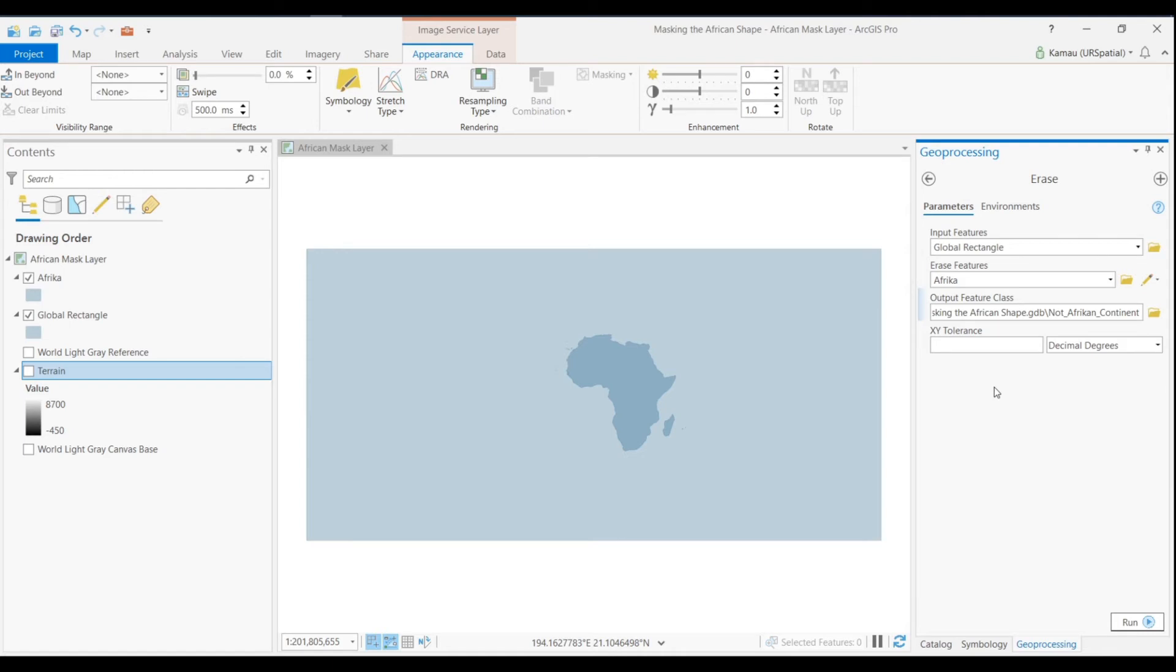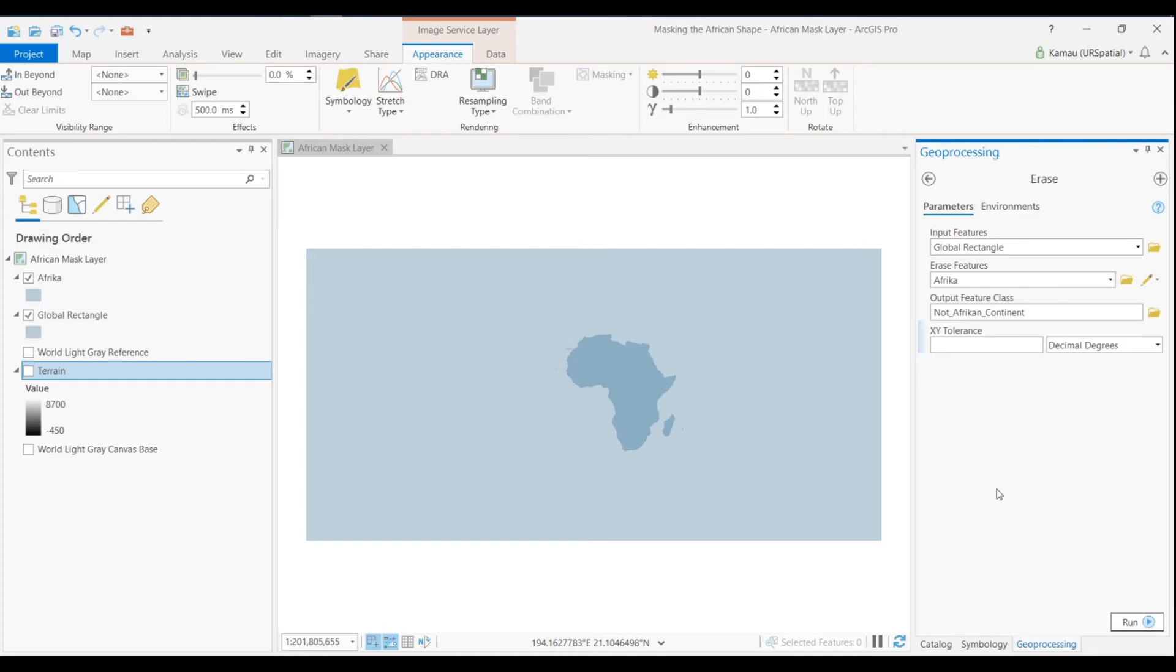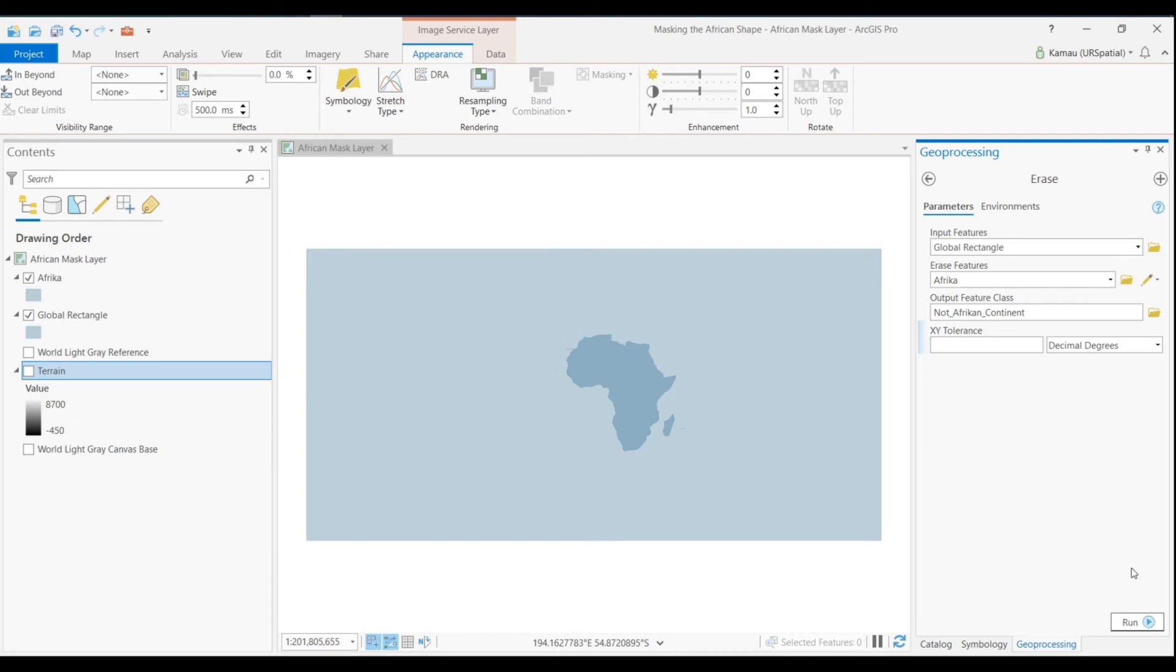And then the next thing is specifying the XY tolerance. We don't have to get bothered by that, it's an optional input thing that we are not concerned about, we can leave it as it is. The output here will have this whole globe without the global rectangle, without the African continent in there, and that's what we'll be using to mask our terrain data set.